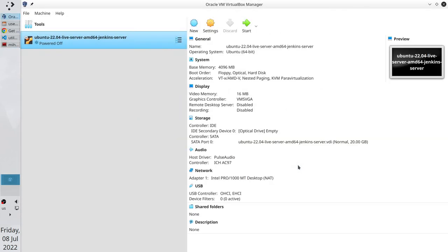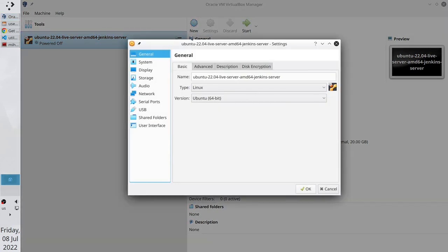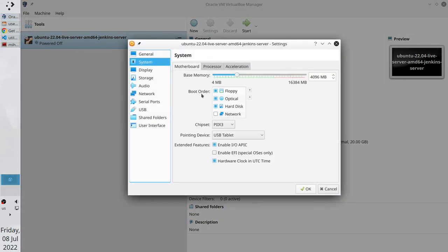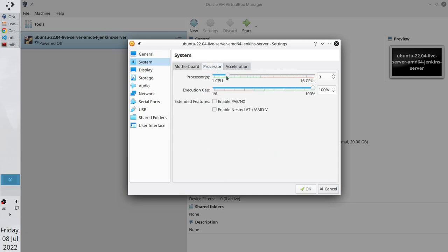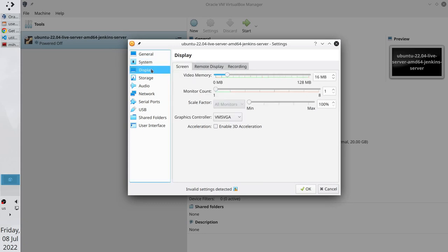Select VDI. Dynamically Allocated. Select at least 20 GB of memory. Create. The server configuration is created. Let's make some changes. Go to Settings. Go to System. Disable Floppy. Go to Processor. I select 4 cores of my CPU and put it to 90%. If you have a simpler CPU, select 1 core on 100%. It will be enough. Go to Display. Select 8 MB of video memory.